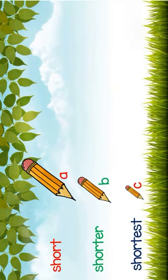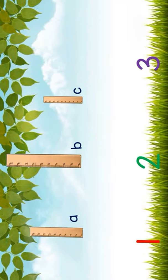Now kids, let's have an activity. Let's arrange the following pictures from short to shortest by using numbers 1, 2, and 3.